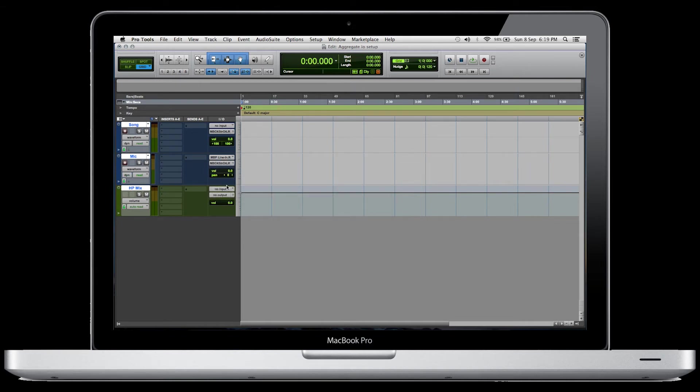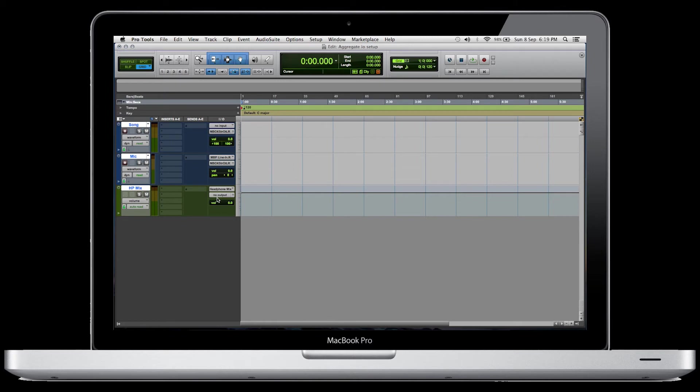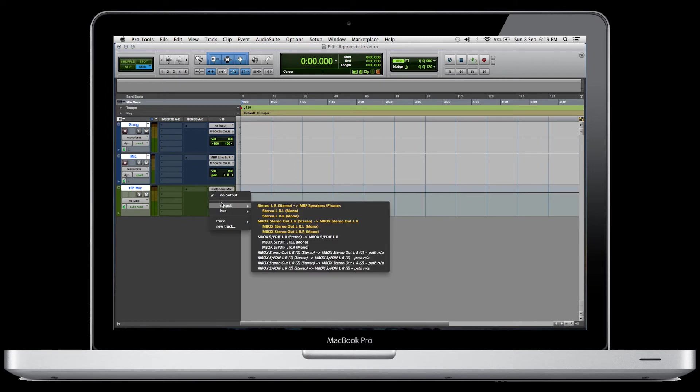Now, thirdly, we're going to put the headphone mix as a bus. In this case, we're going to select headphone mix because I've already named my bus. You can select any one that you want and then name it accordingly. The output, we're just going to put it as the stereo left-right MacBook Pro speakers headphones. That's really important.